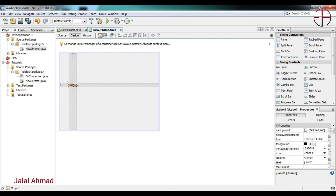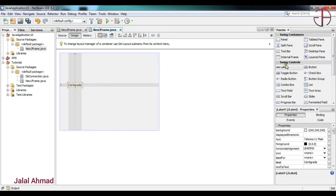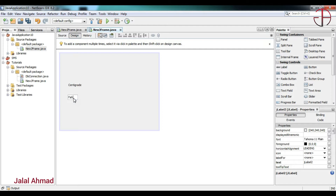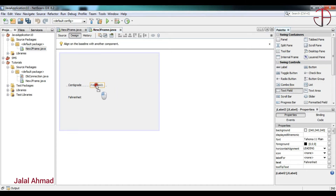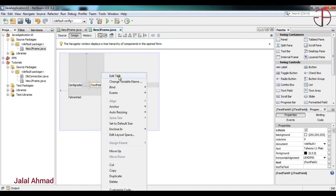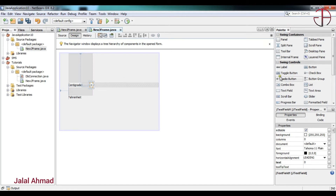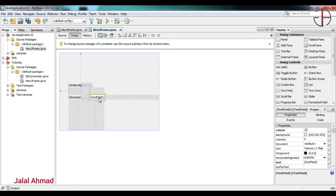First of all I will take a label — that is 'Centigrade'. I will take another label — that is 'Fahrenheit'. Now I will take two text fields. I will edit the first text field's text as 0, and in the same way I will take another text field and edit its text as 0.